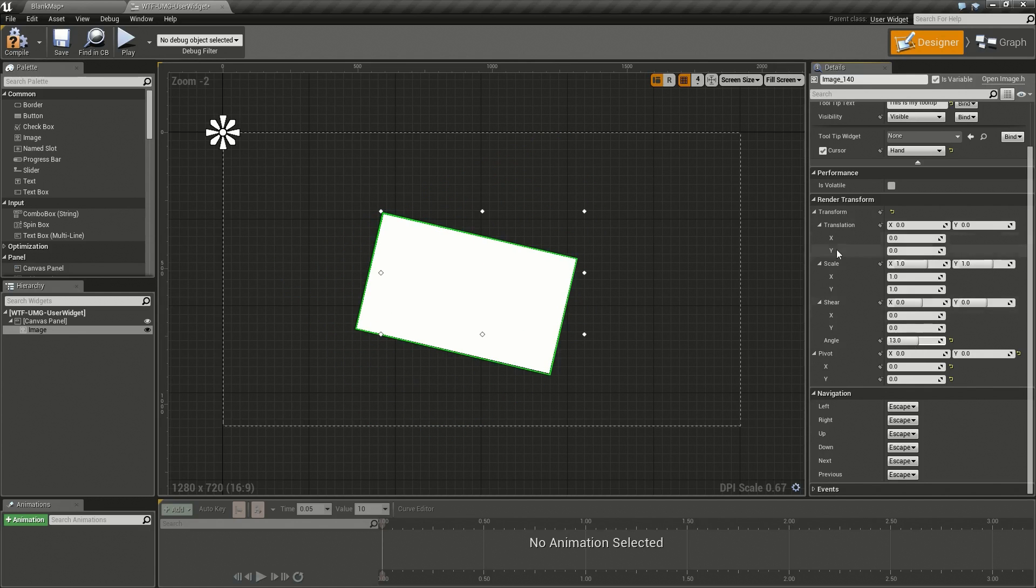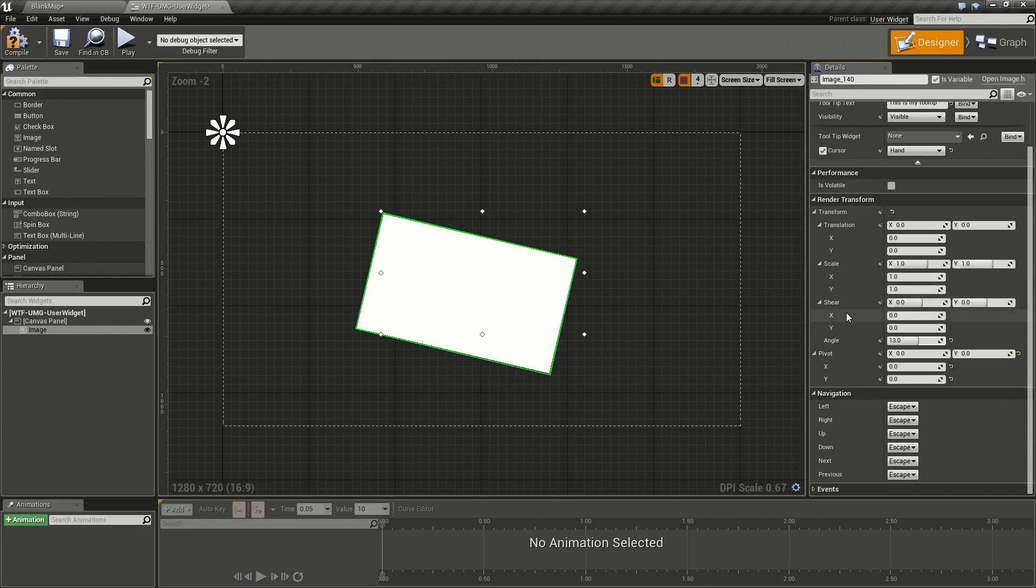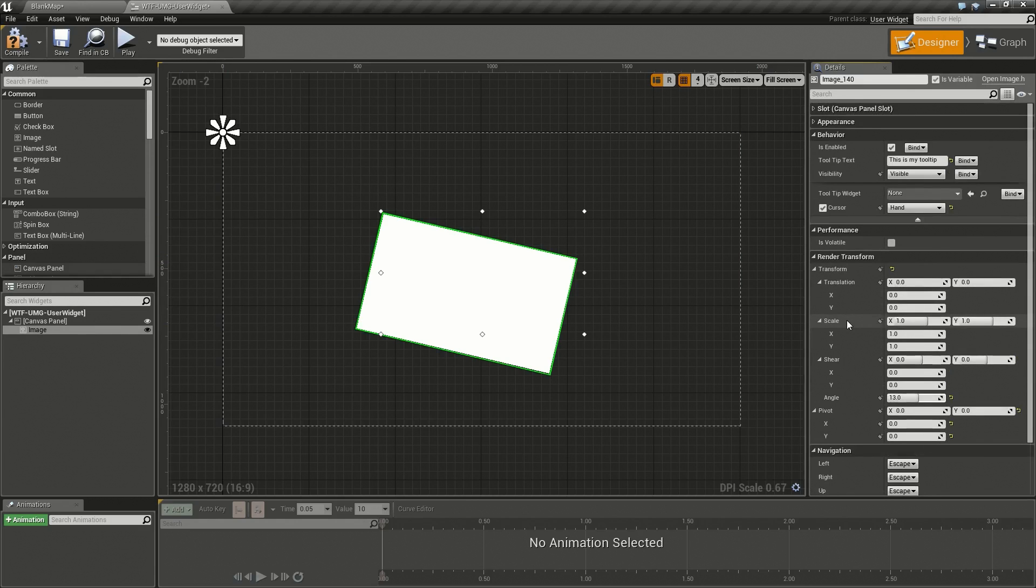So there you go, that is a good basic breakdown of our base user widget. You will find that any user interface widget you create will have all these options and hopefully they will help you out in the future.